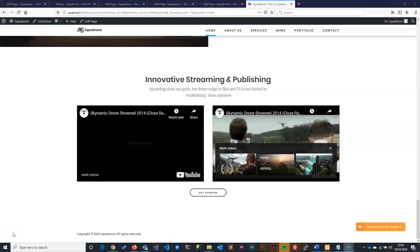Welcome back. As you remember, we are going to create the footer in this video. If you're just joining and want to know how to build a website from scratch, please start from the beginning of the playlist. However, if you're just looking to learn how to build a footer on a website, you can start from here.